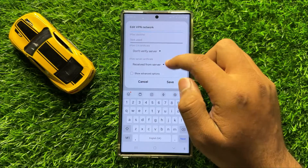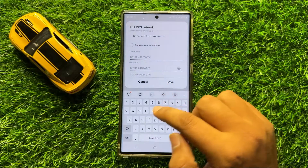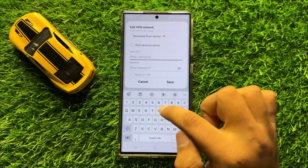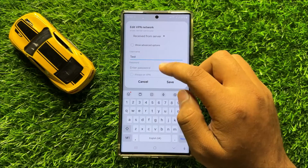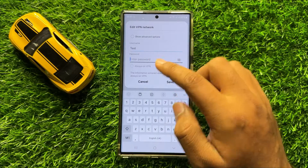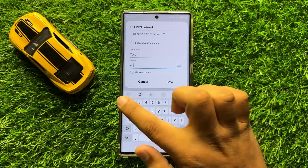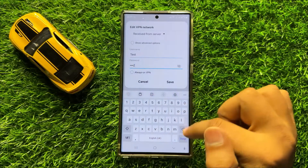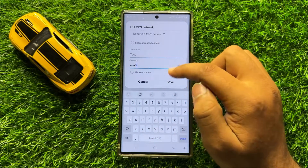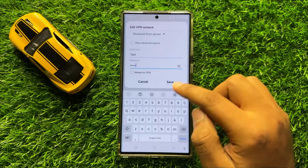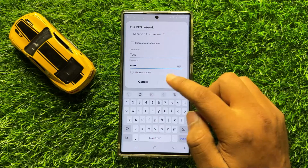After entering the right server address, scroll down and give a username to your VPN. And after giving the username, give a password. And after giving the password, click on Save to save the VPN profile.